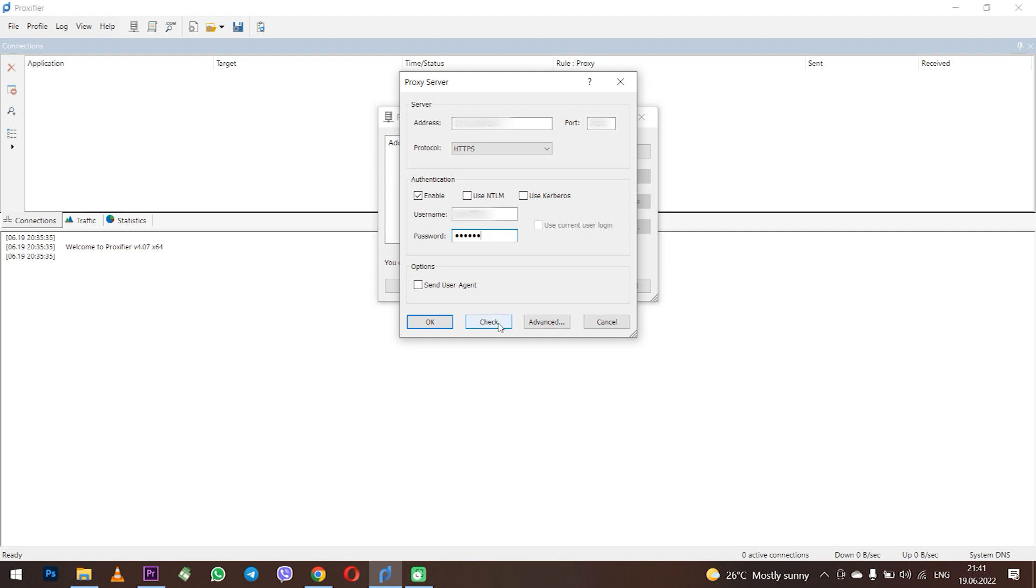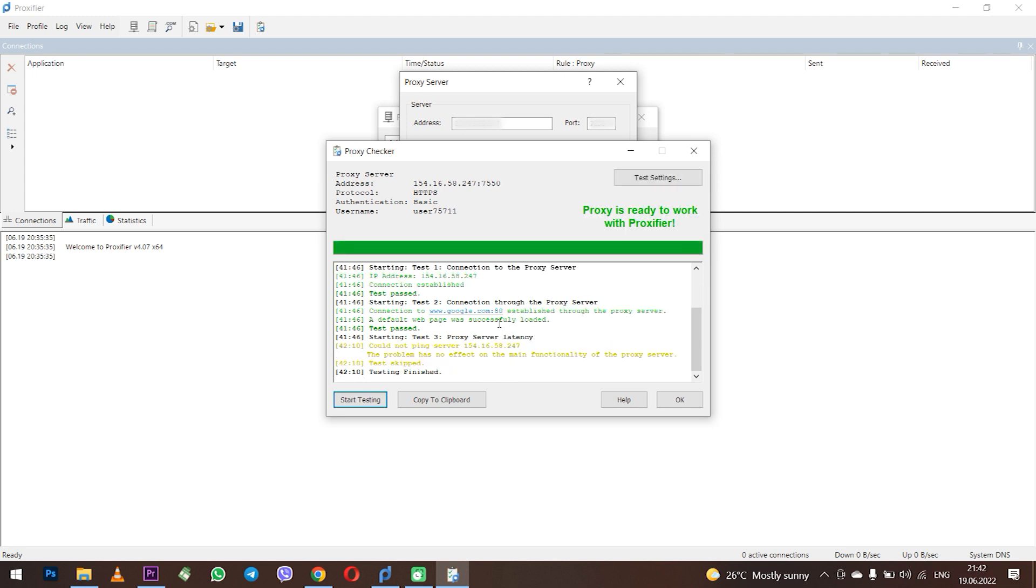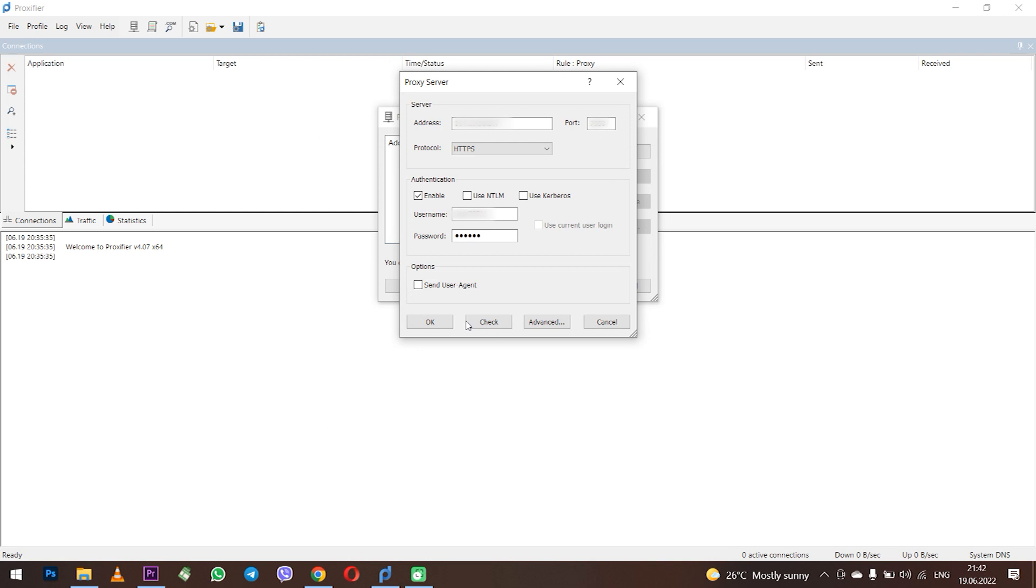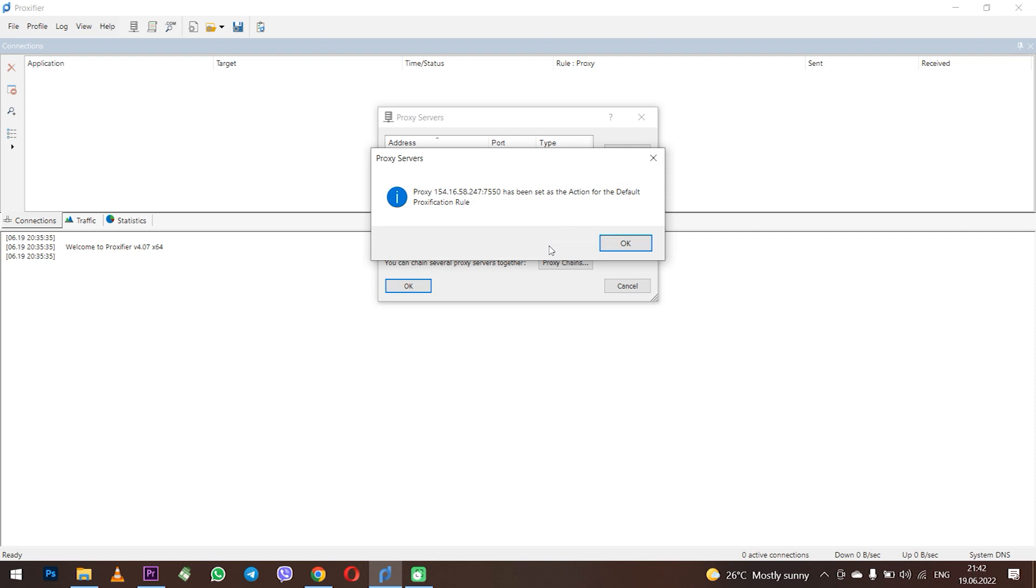When you have entered a working proxy an inscription will appear on the screen stating that the proxy is operational and you can use it. Click OK. The program will offer to use the entered proxy by default for all programs. Click Yes. Done.